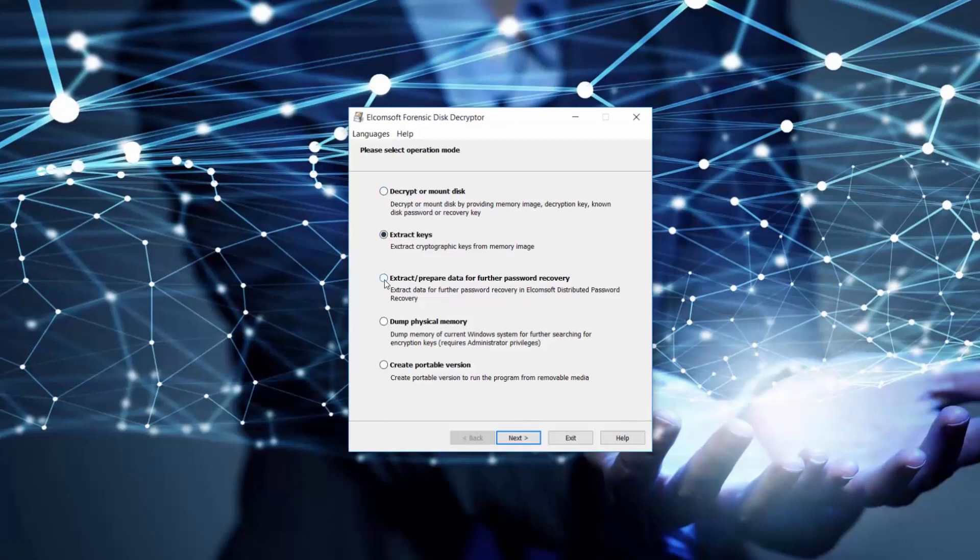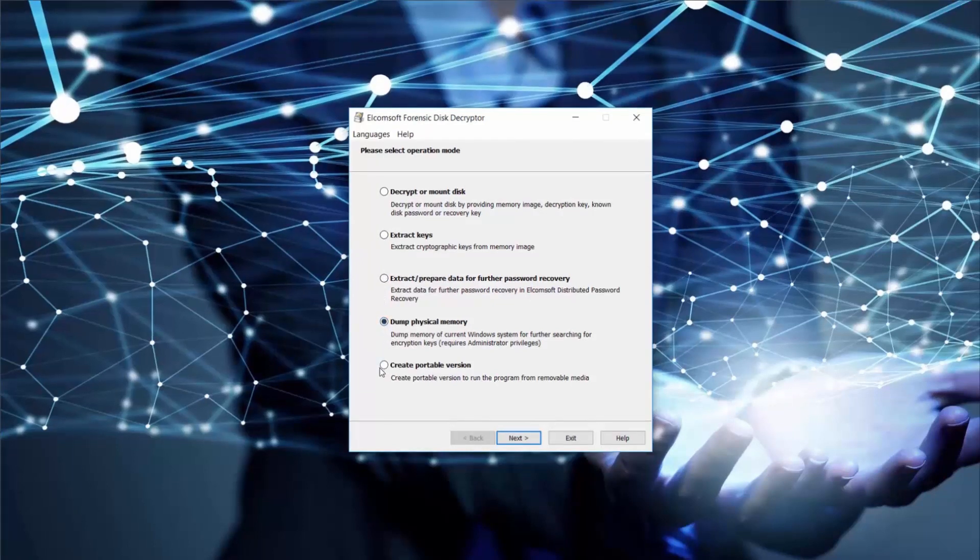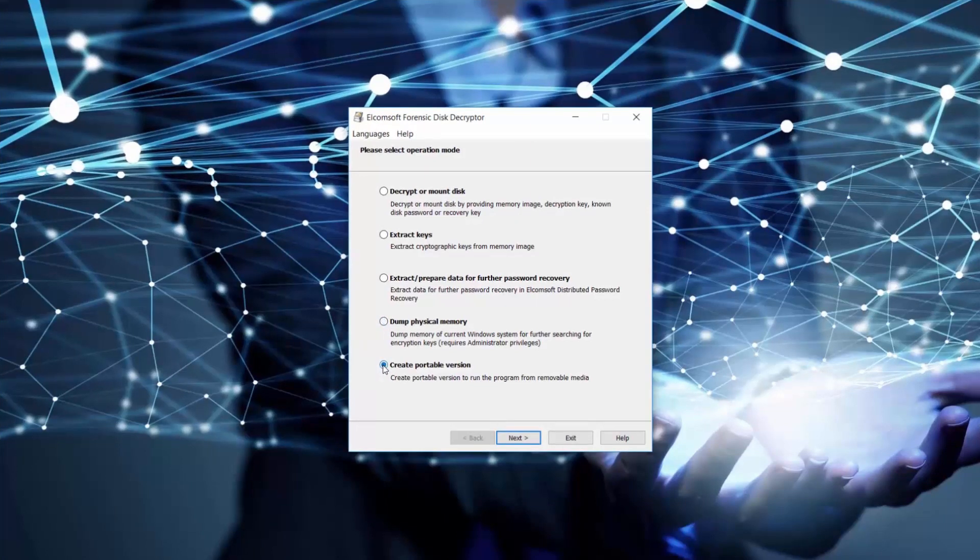We can extract special data for further password recovery with Elcomsoft Distributed Password Recovery, dump memory of the system in order to extract cryptographic keys later, or now we can also create a portable version of the tool.